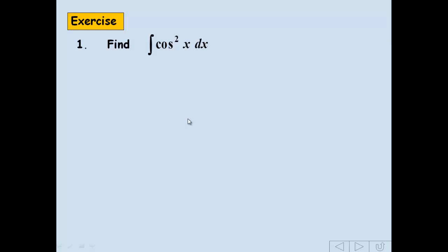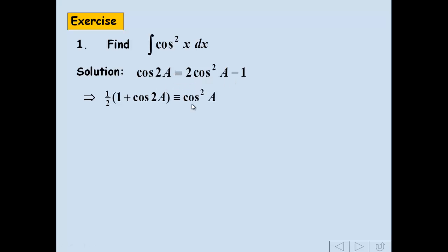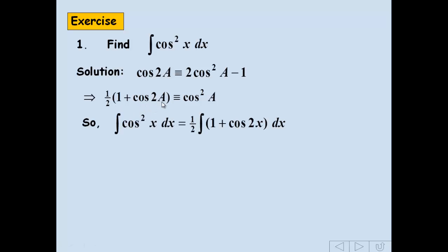For cos²x, as I said before, it's very similar to sin²x. This time we use this variation of the double angle formula for cos. Rearrange to make cos²a the subject. Here we've got something we can integrate, and our a is in fact x. So we'll integrate this.